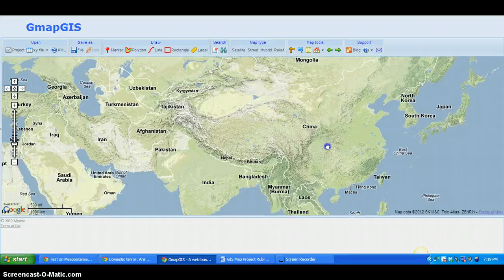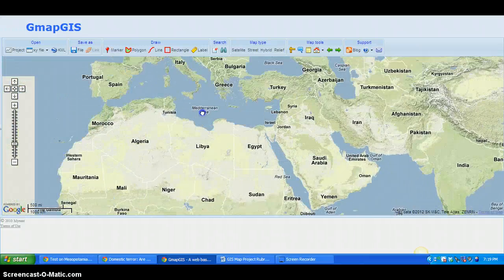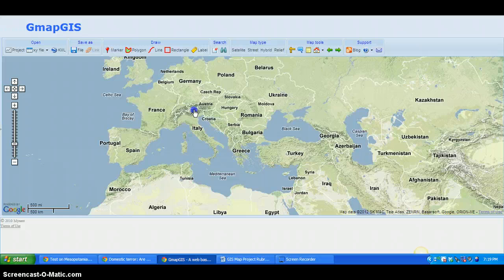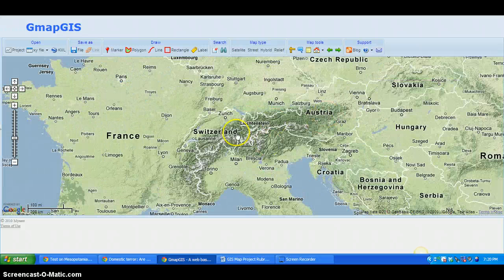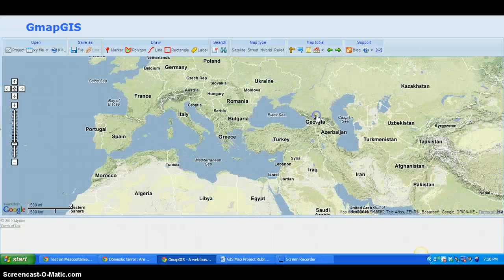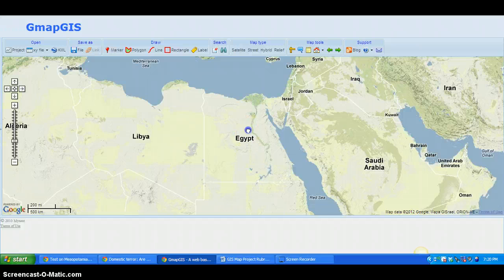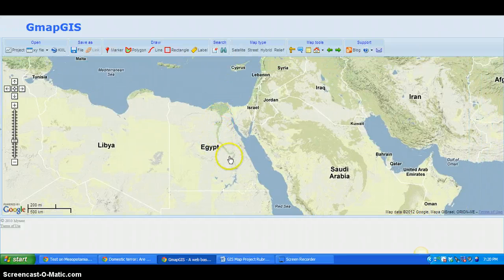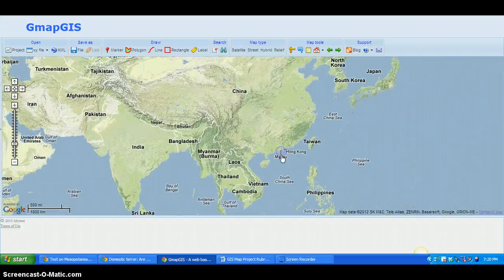The relief map is like an elevation or terrain map — it shows physical features on the surface. For instance, you can see the Alps, mountains, and deserts clearly in white. On Egypt you can see the Nile River flowing through the desert.